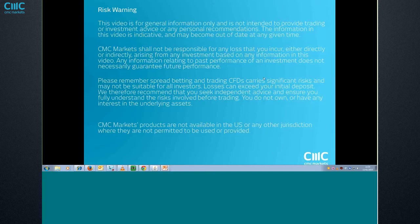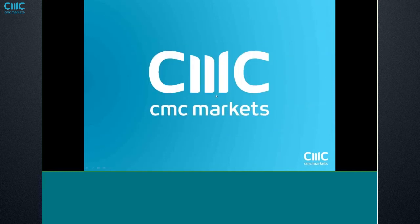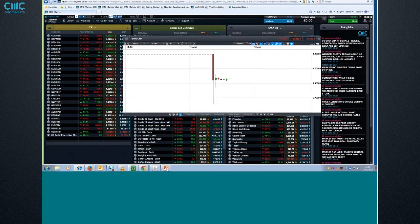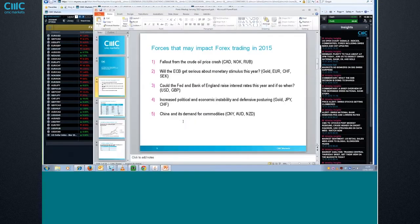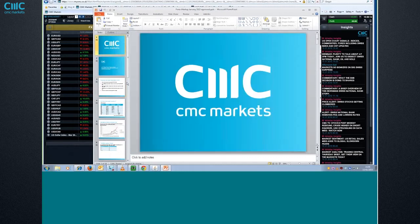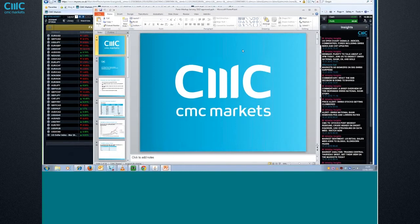I'm just going to do a quick risk warning, try and quickly get that out of the way before we get started. Then we'll have a look at a quick outlook, which Colin has kindly drawn up. If the first 15 days of this year have been any guide, I think it's going to be a rollercoaster ride.